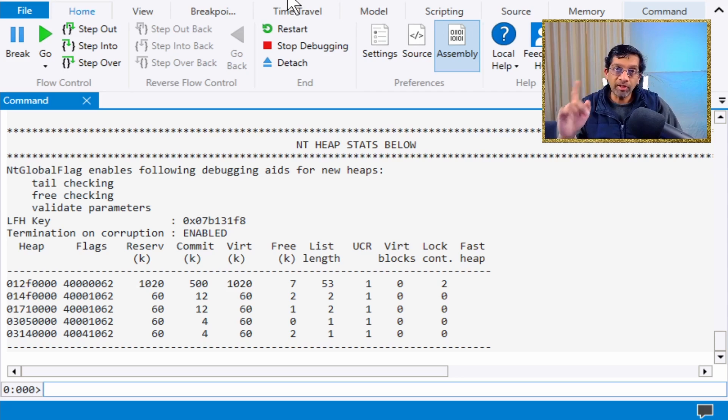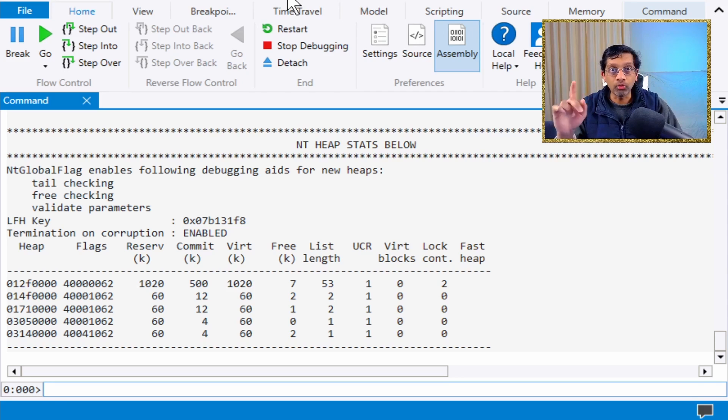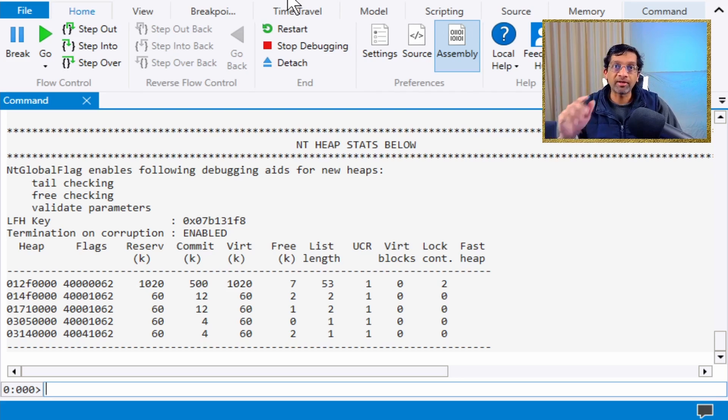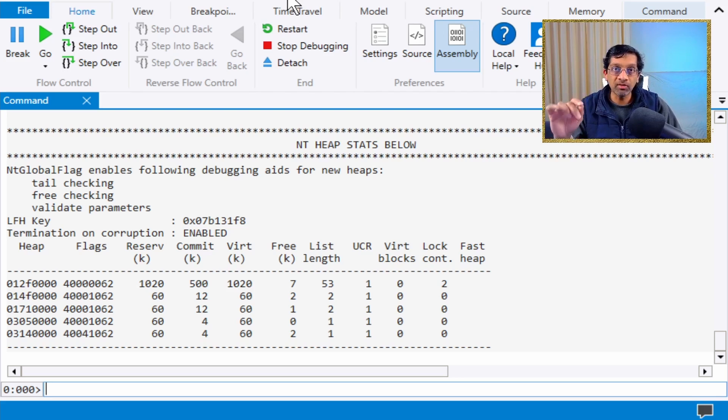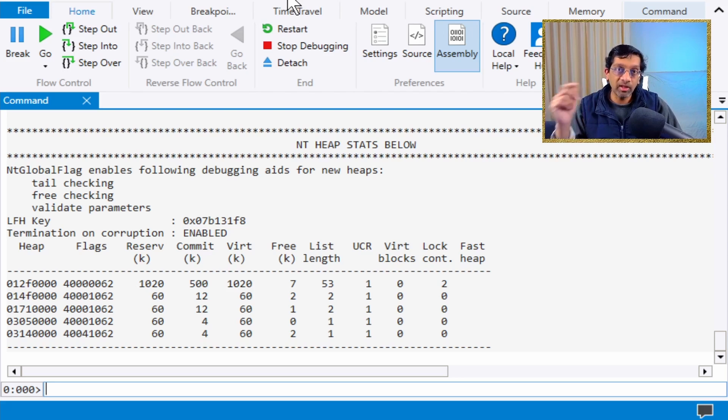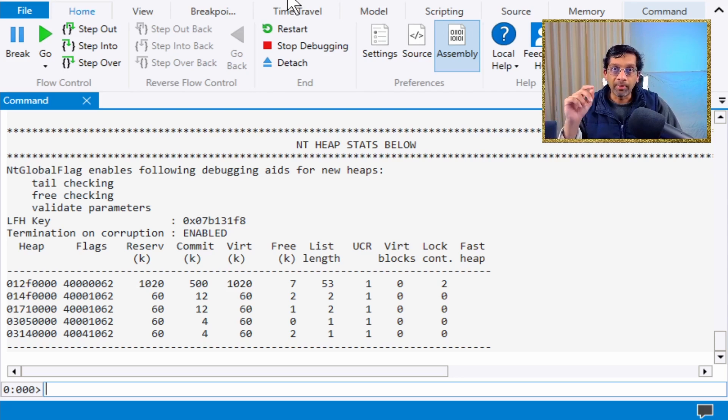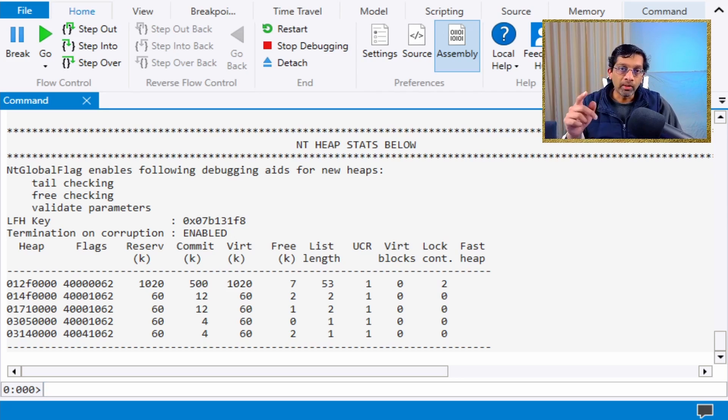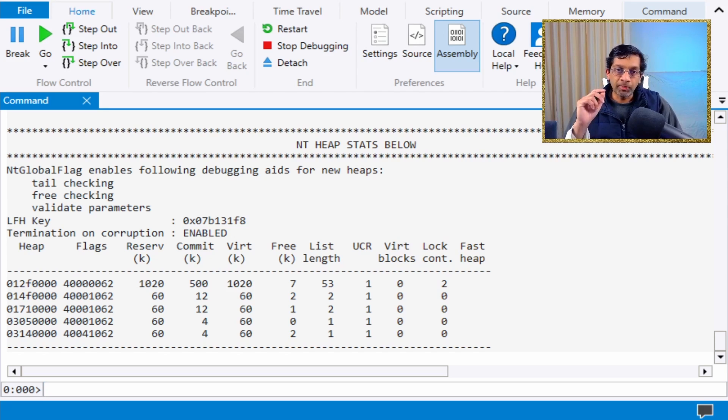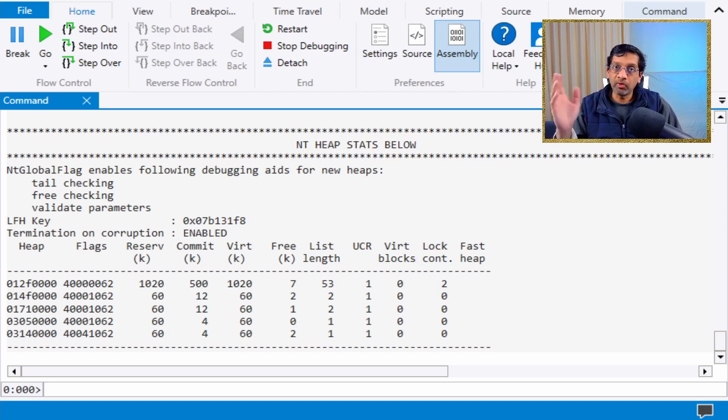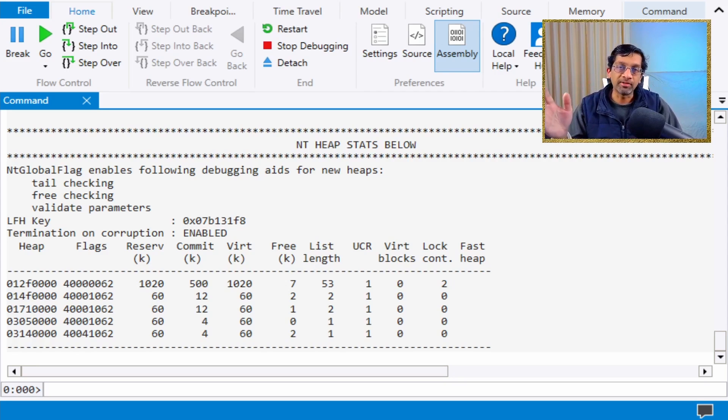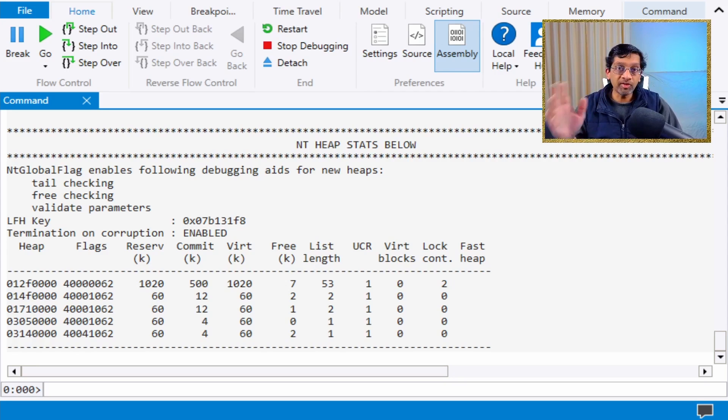The only difference is some of the global flags don't work. I'll make a video in the future about which global flags do not work in MixMode applications. With the heaps, it's pretty easy to explain that a MixMode application has two separate heaps and two separate sets of commands. It's straightforward.